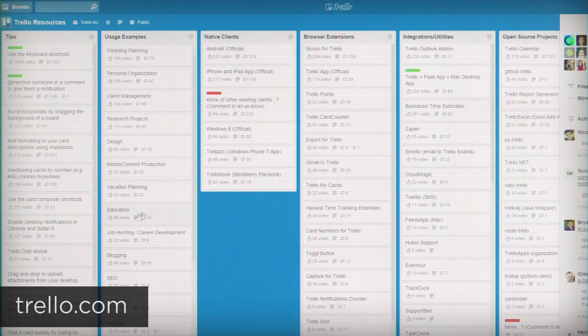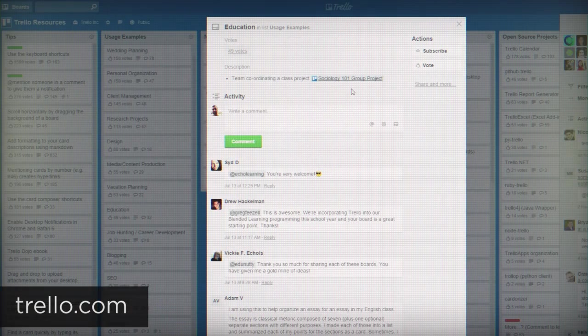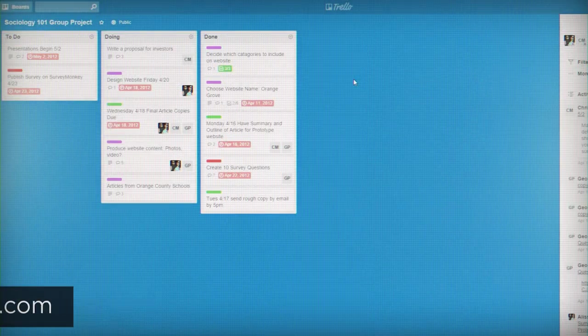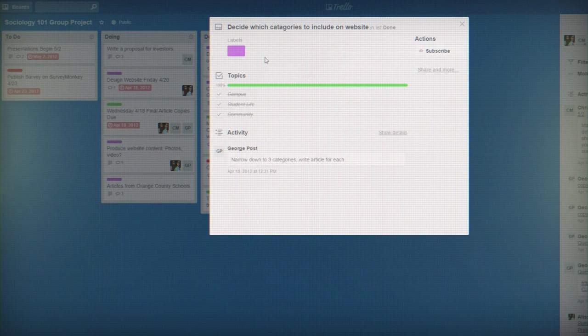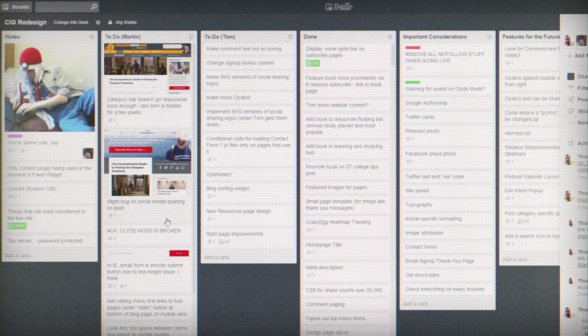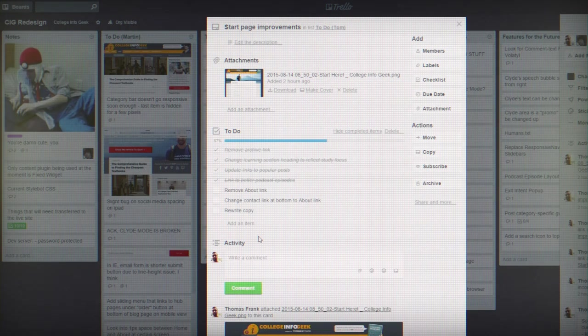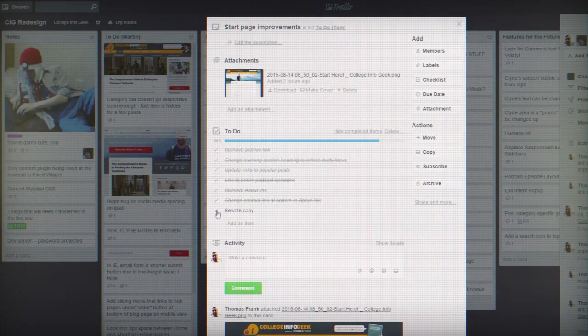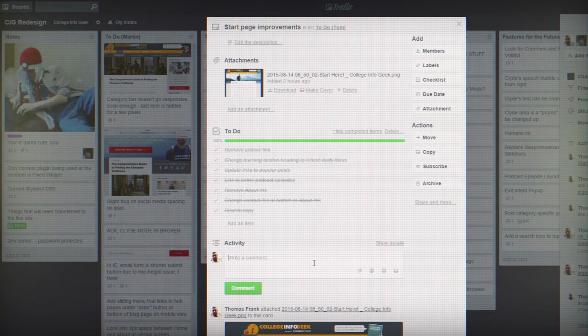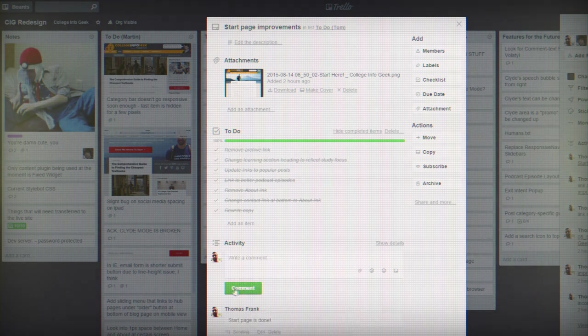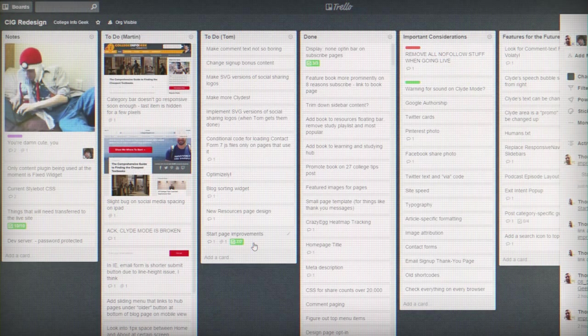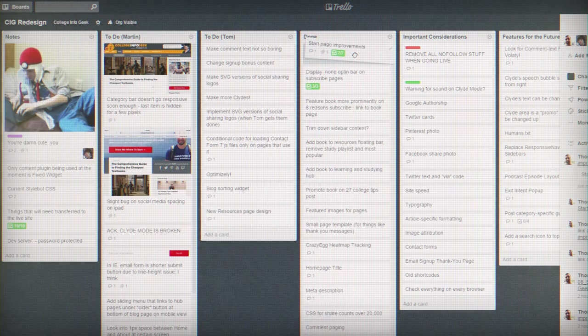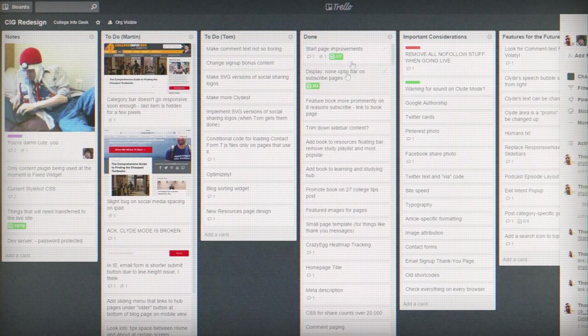Trello is, in my opinion, one of the best apps out there for managing group projects. It utilizes a Japanese project management technique called Kanban, and basically it allows you to manage things between lists and different boards super easy. You can add people in, collaborate, assign people to tasks, add due dates, and I could probably gush about this site for hours.